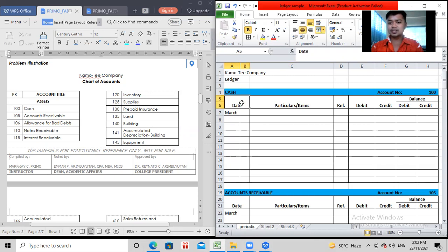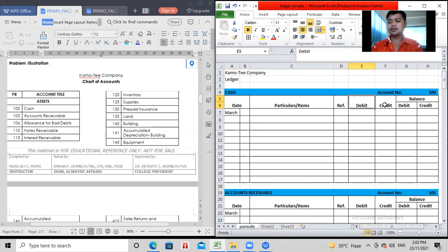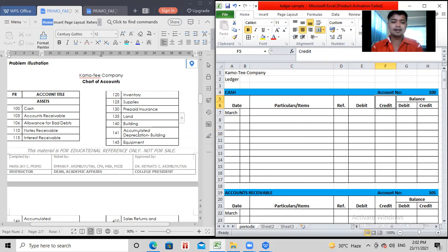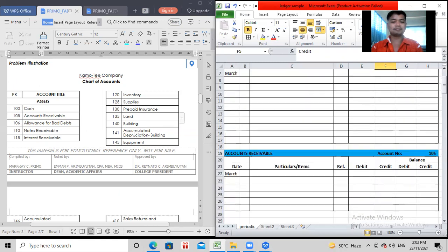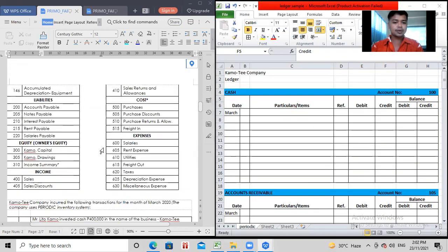So here, we do have transaction date, the particulars or items, the reference, the debit, the credit, and the balance sheet. So, let's start. We want to bring you to know from how to post this transaction.